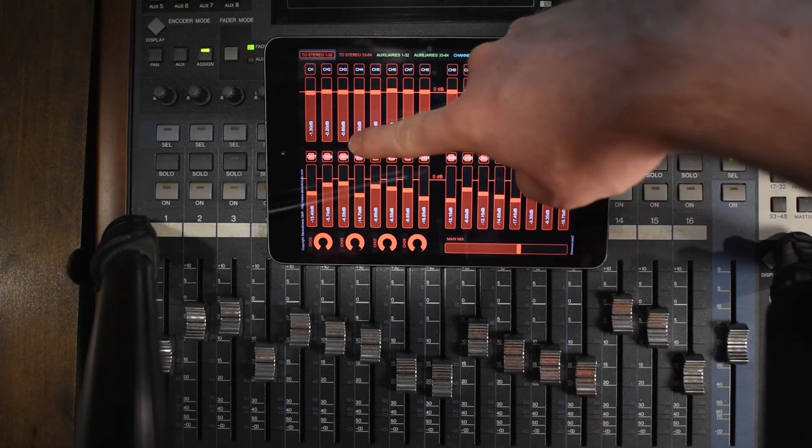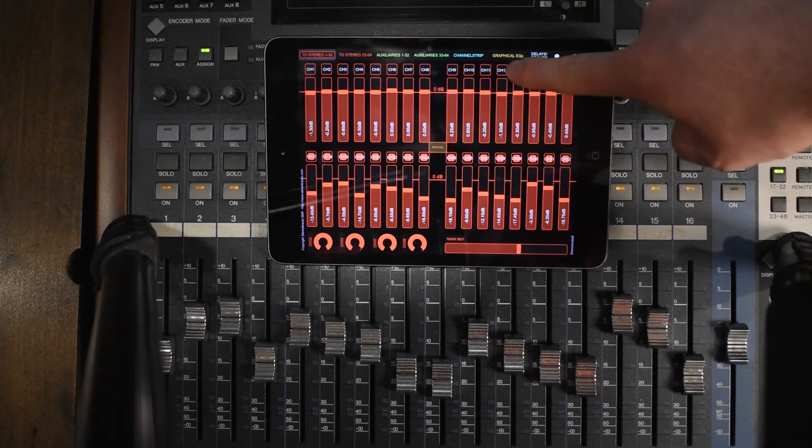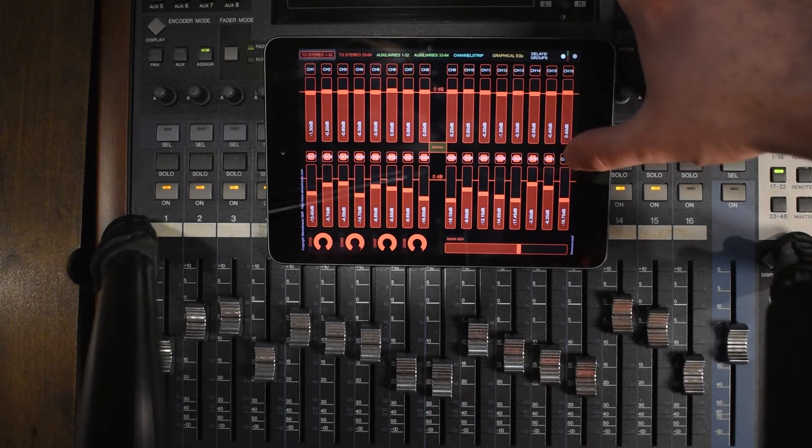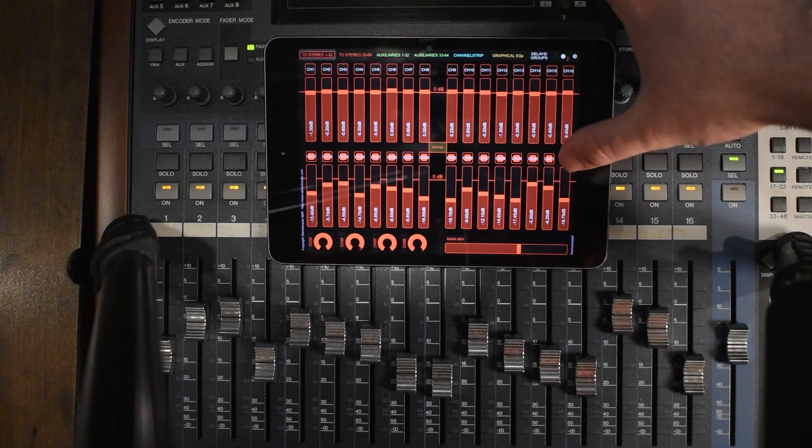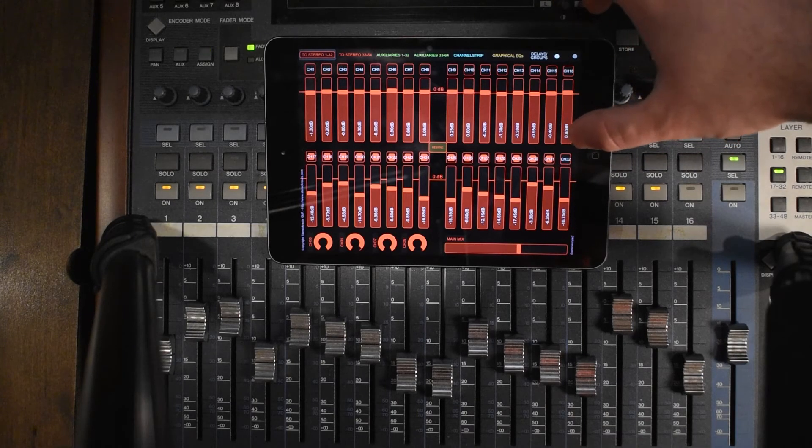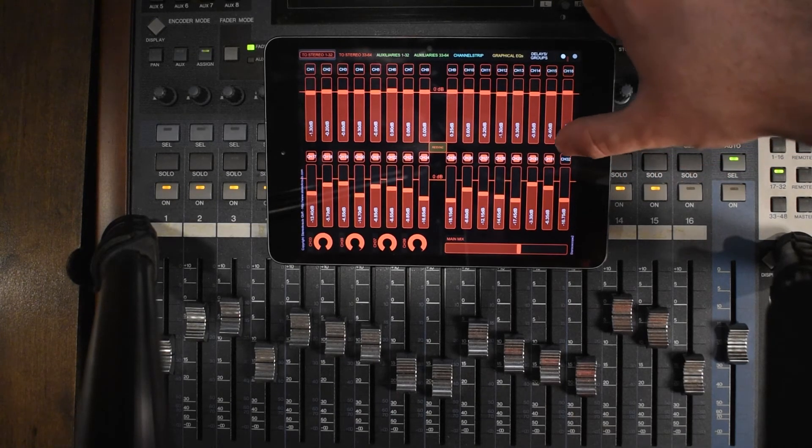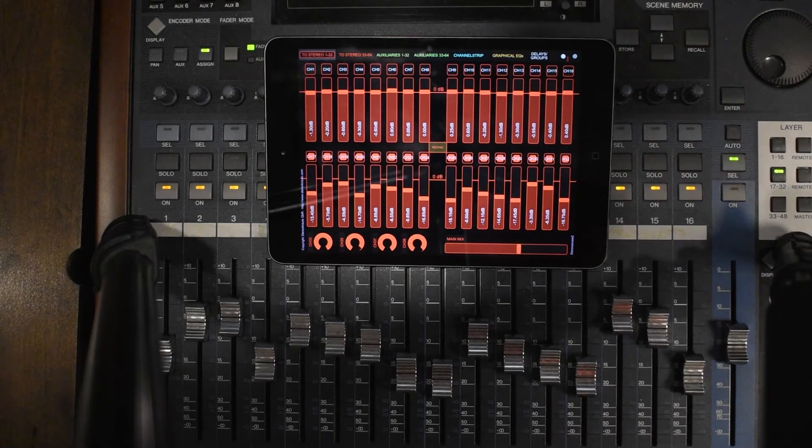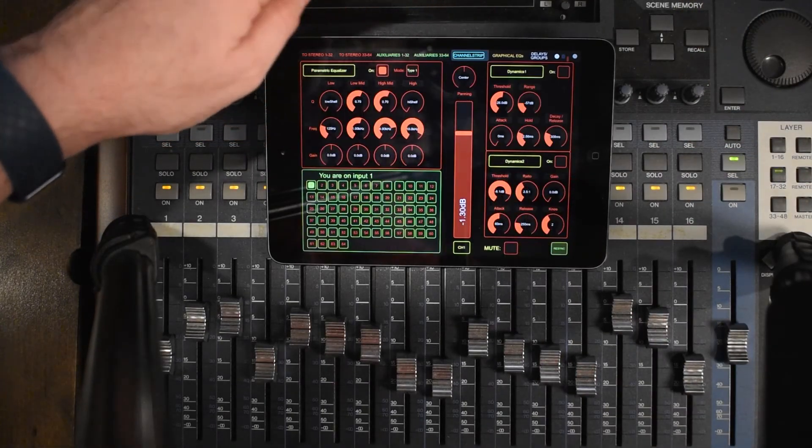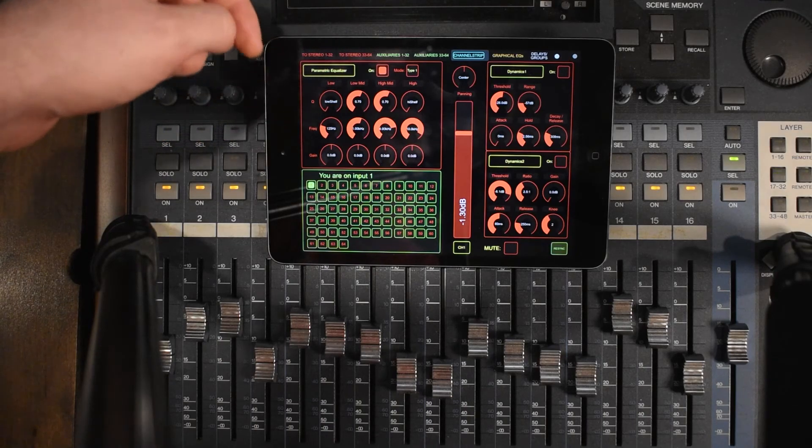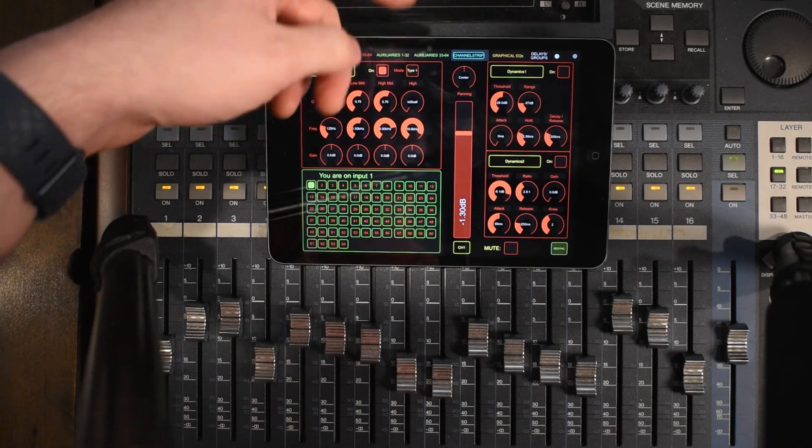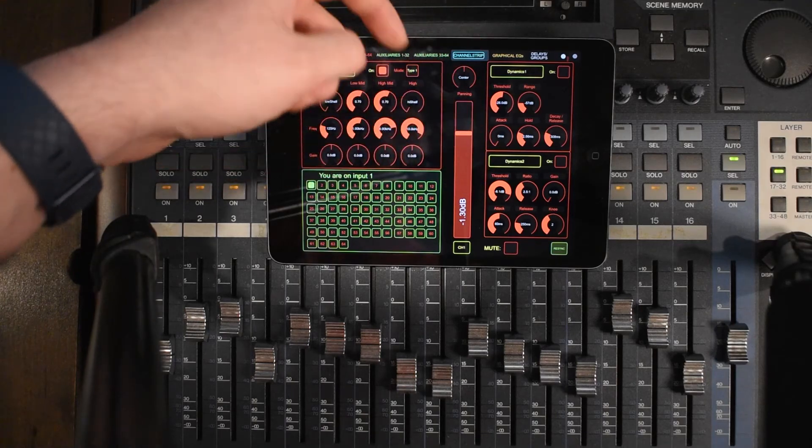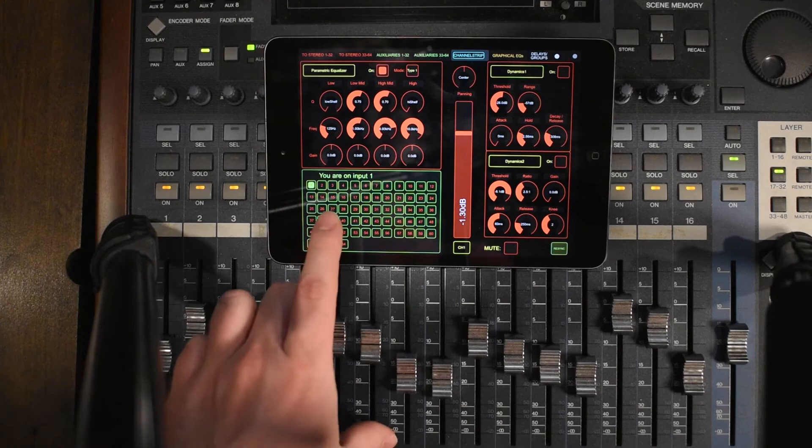You'll also see that these things here are either red or not red. This is whether or not the channel is on or off. So if you saw that, that connects to that. You also have some options with the channel strip. You can mess around with the EQ and the dynamics, the compressor on here that's in the DM1000. You have all of the controls and you can choose which input you're looking at.